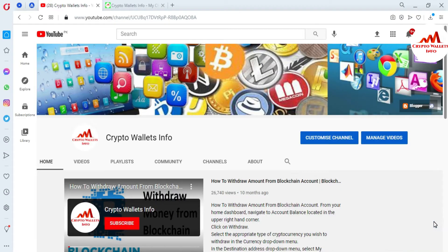So viewers, in the last video I gave you information about where you can download the Zcash official wallet and how to install it on your system. If you have not watched that video, please go to my YouTube channel and watch it. Today I am going to show you how you can create an account in the Zcash wallet. This is simple and easy — just follow these steps which I am going to demonstrate.